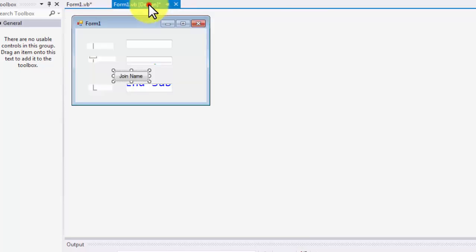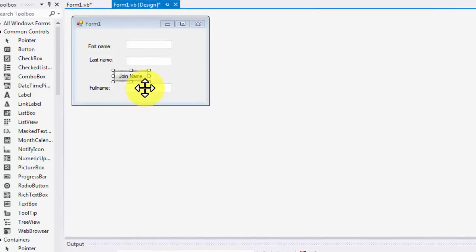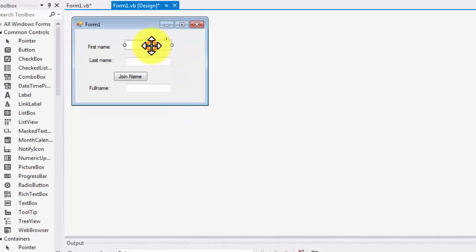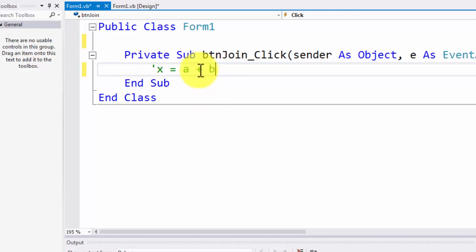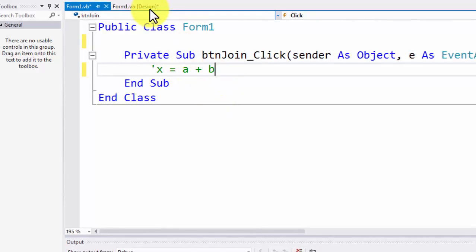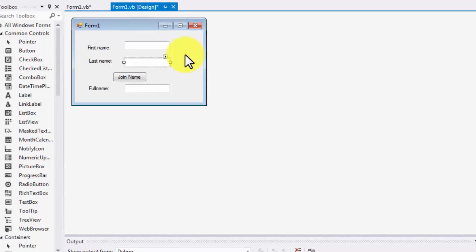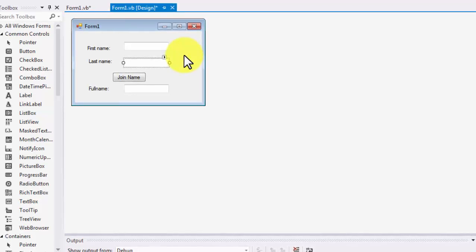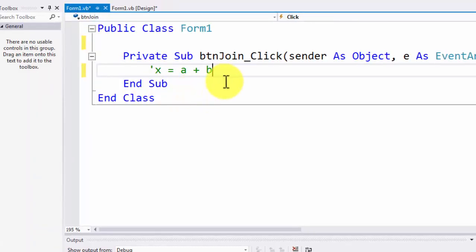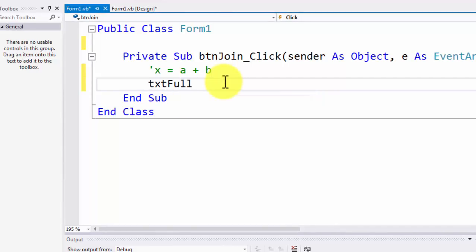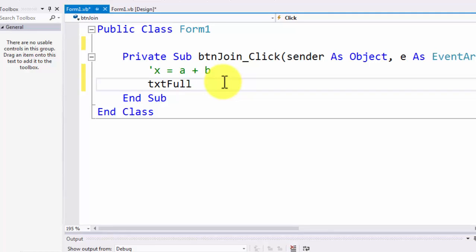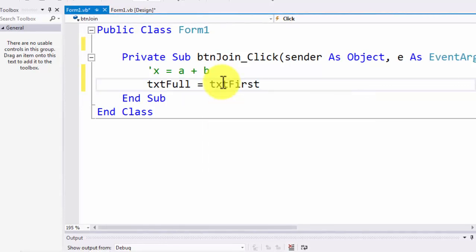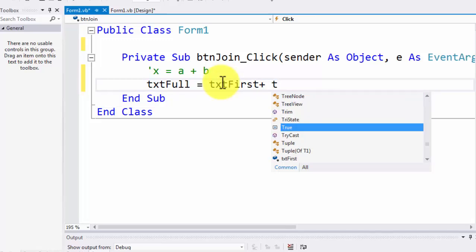In our example, the container receiving the value will be 'txt_full', and the value providers will be first name and last name. With strings — which is anything comprising text or alphanumeric data — we use a concatenation operator to put two strings together. I start writing the code: txt_full equals txt_first plus txt_last. This shows a blue underline error in Visual Studio, indicating a syntax error because the language does not support this form directly.